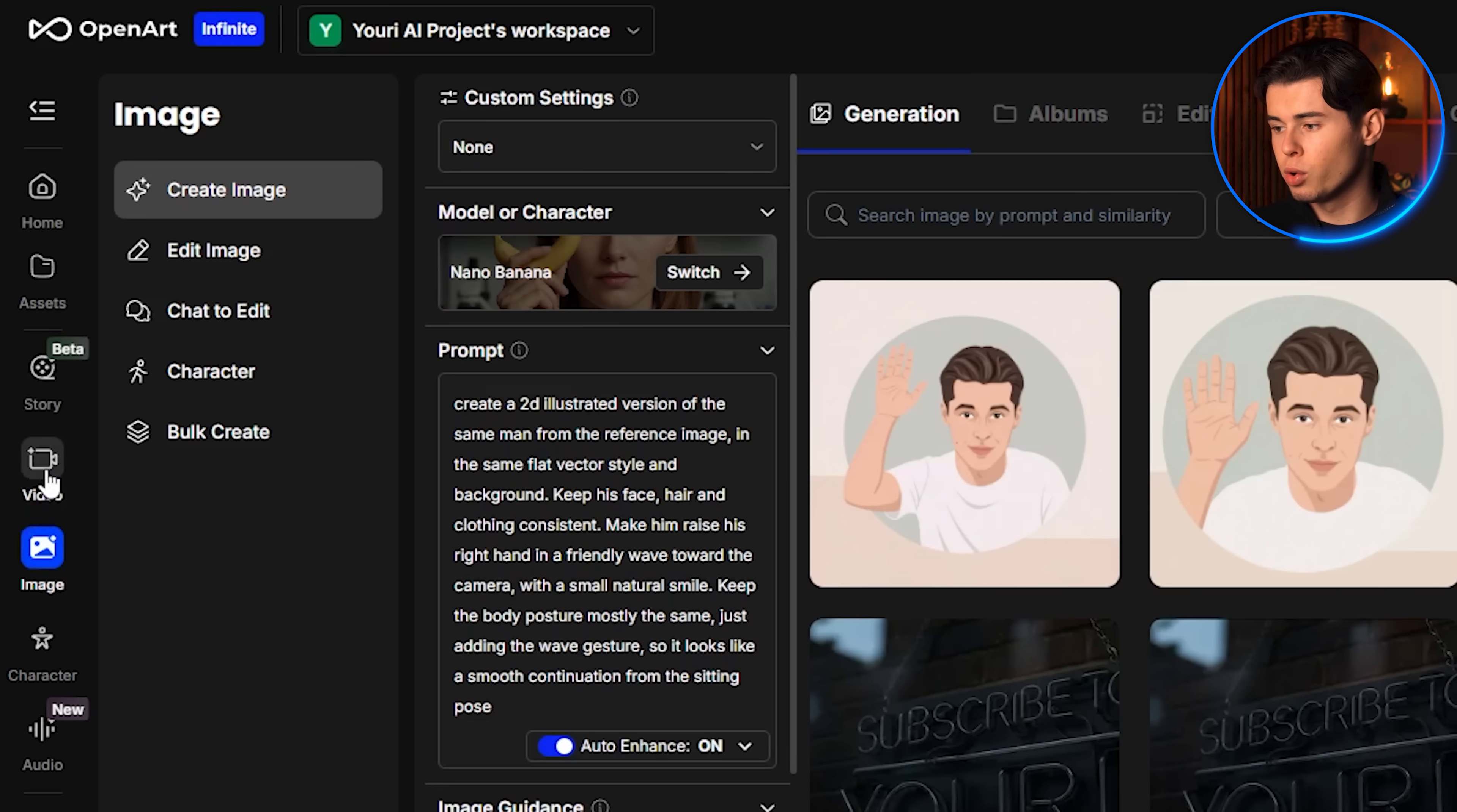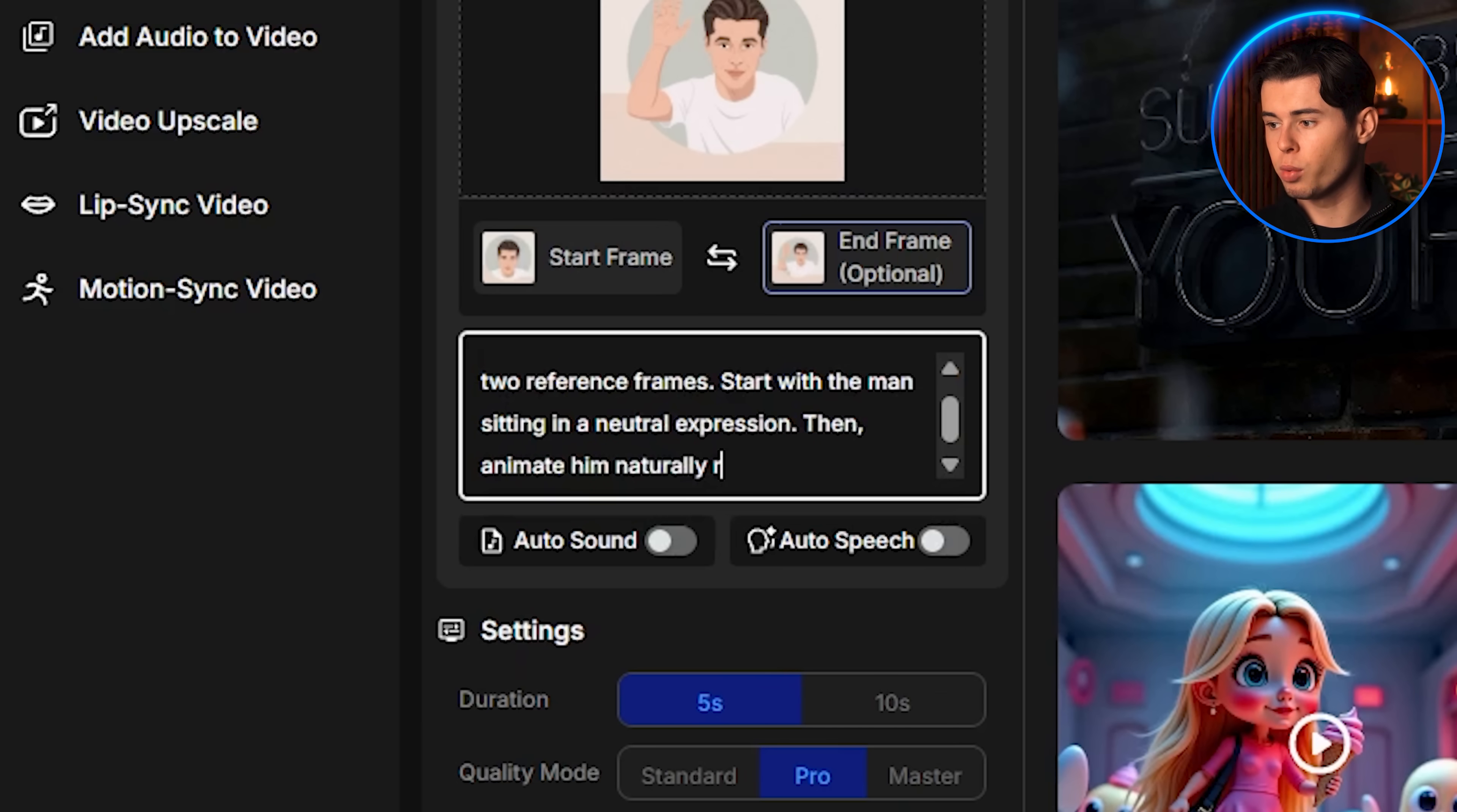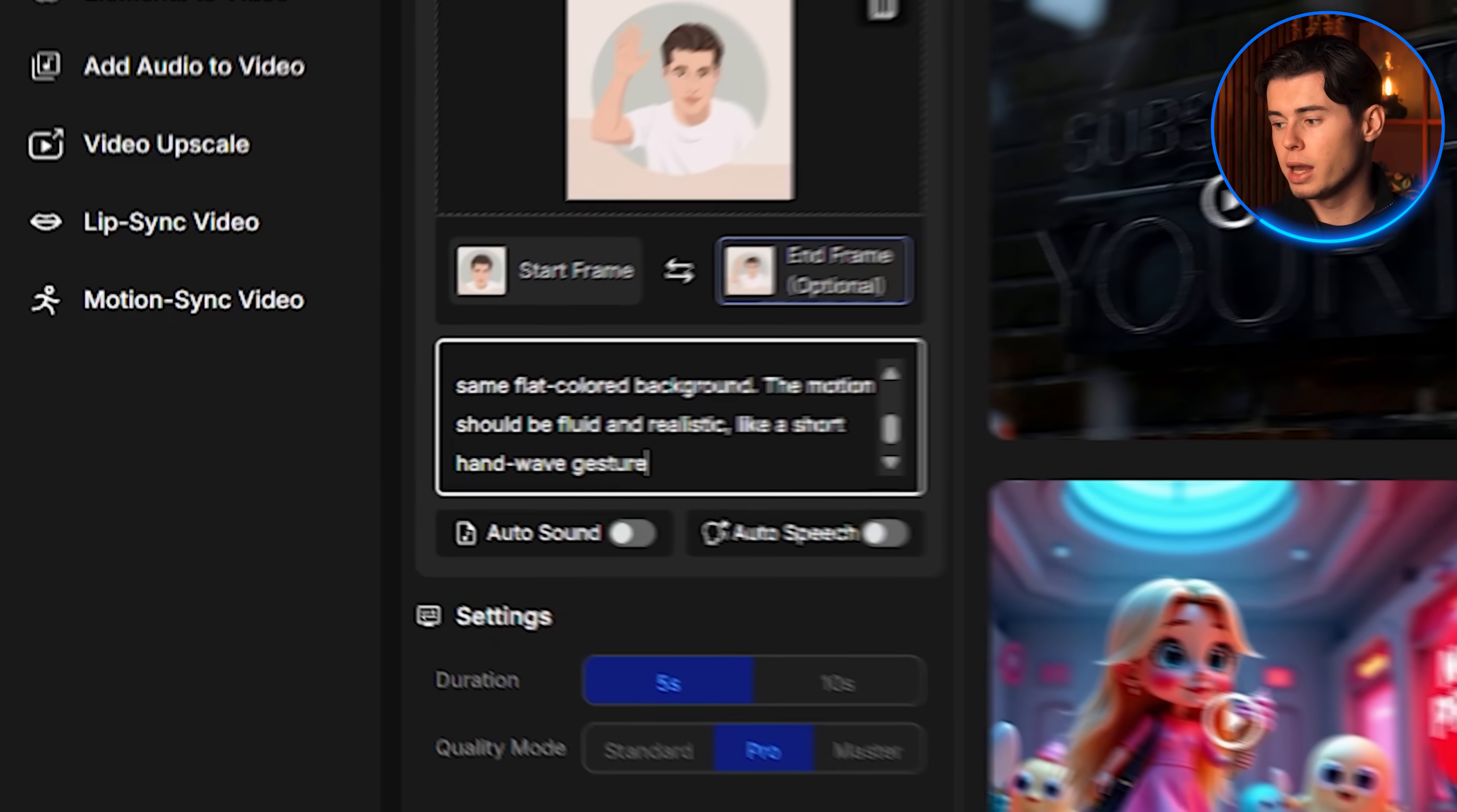With those two images saved, I move into the video creation section to actually animate the transition. I select Kling as the model, and I upload both frames, the first image where I'm just sitting in a neutral position, and the second where I'm smiling and waving. Then I write this prompt: Animate a smooth transition between the two reference frames. Start with the man sitting in a neutral expression, then animate him naturally, raising his right hand to wave while gradually smiling. The wave should feel friendly and casual, with a small movement of the wrist and arm. After the wave, let him return to a relaxed sitting position, with the smile still present. Keep the 2D illustrated vector style consistent throughout, and maintain the same flat colored background. The motion should be fluid and realistic, like a short hand wave gesture.